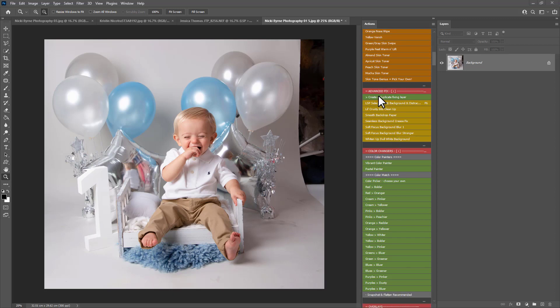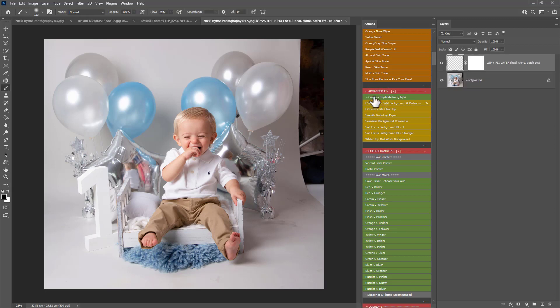I'm going to dive straight into the advanced section here. So the first thing you're going to want to do is play this action create the duplicate fixing layer and this creates a merged copy of your background to work on so you're not working on your original background.